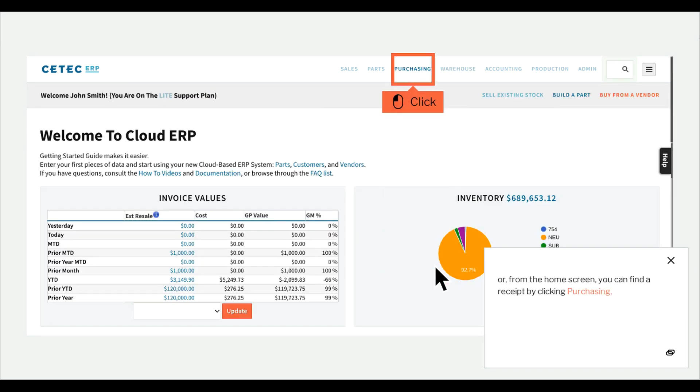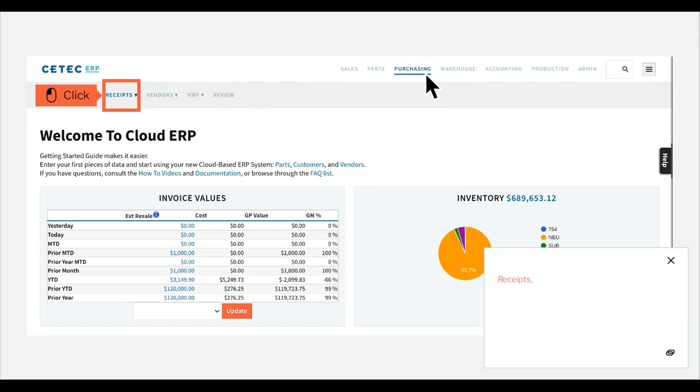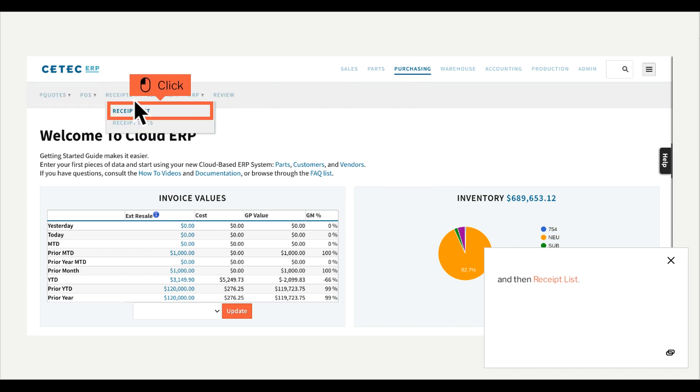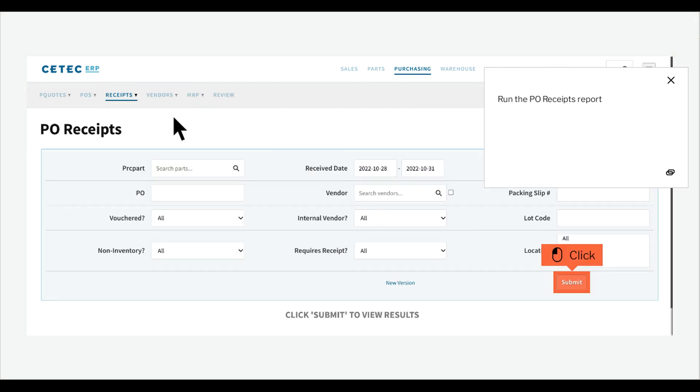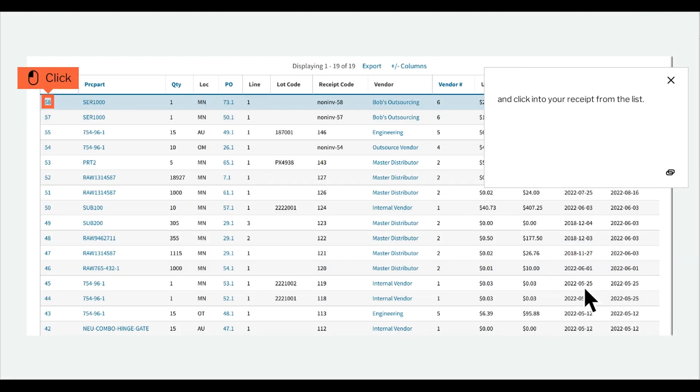Or from the Home screen you can find a receipt by clicking Purchasing, Receipts, and then Receipt List. Run the PO Receipts report and click into your receipt from the list.